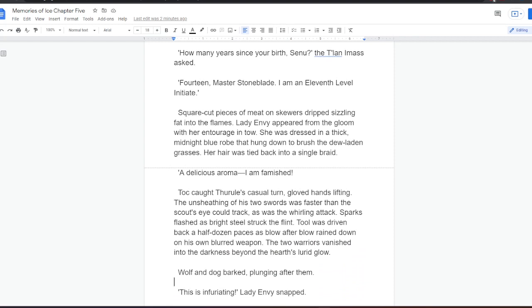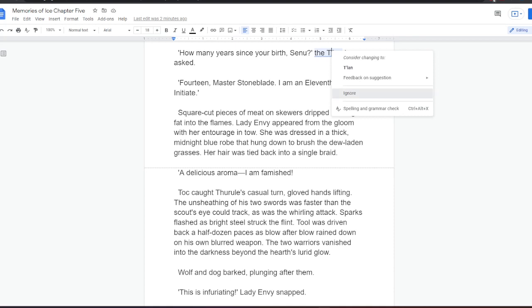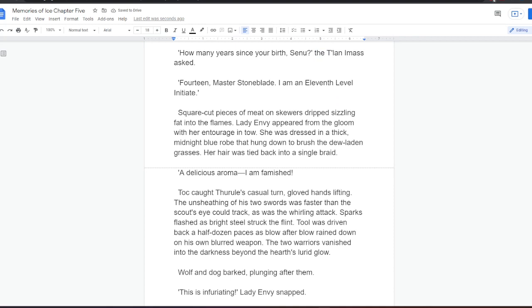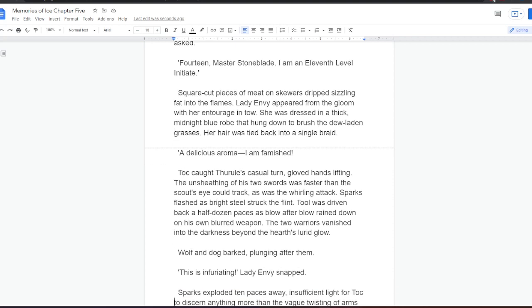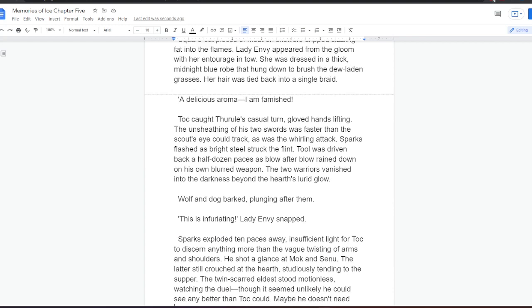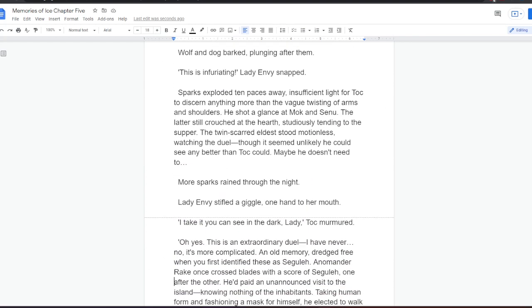Square-cut pieces of meat on skewers dripped sizzling fat into the flames. Lady Envy appeared from the gloom with her entourage in tow. She was dressed in a thick, midnight blue robe that hung down to brush the dew-laden grasses. Her hair was tied back into a single braid. A delicious aroma. I am famished. Tok caught Thural's casual turn, gloved hands lifting. The unsheathing of his two swords was faster than the scout's eye could track, as was the whirling attack. Sparks flashed as bright steel struck Flint. Tool was driven back a half-dozen paces, as blow after blow rained down on his own blurred weapon. The two warriors vanished into the darkness, beyond the hearth's lurid glow.